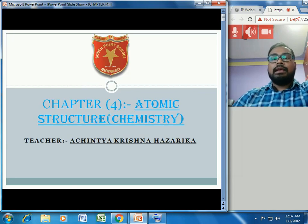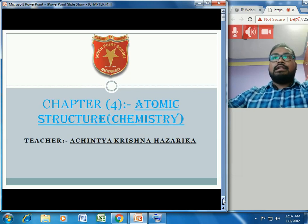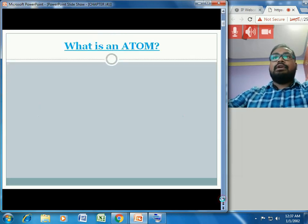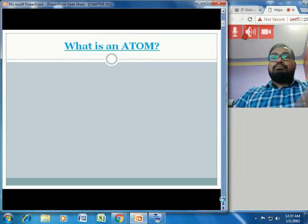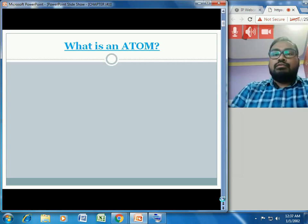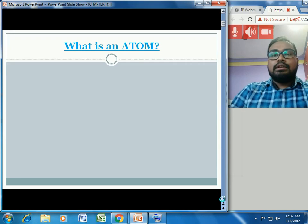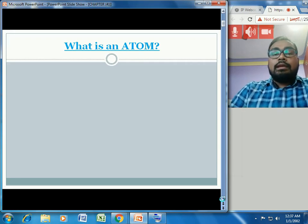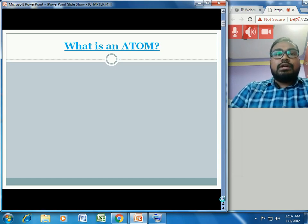We will also learn about valency, which is the combining capacity of elements. Now, what is an atom? Suppose you have a small amount of sugar or salt in your hand — can you count the number of particles? No, because those particles are very very small; we cannot count them with our naked eye.